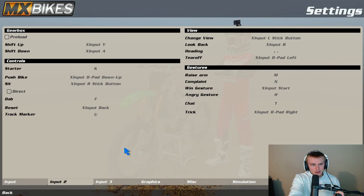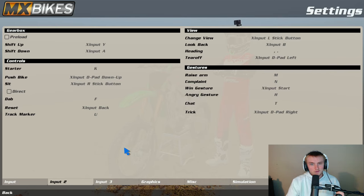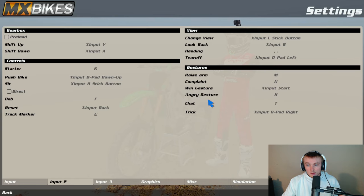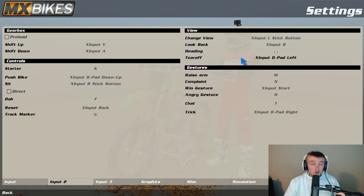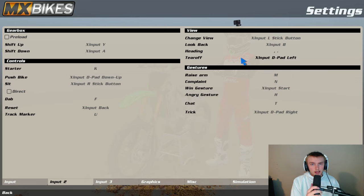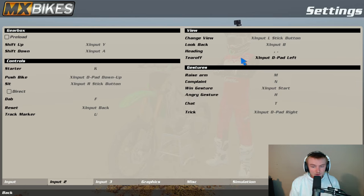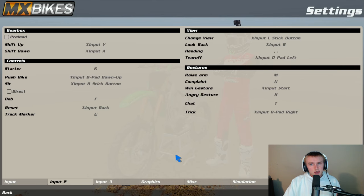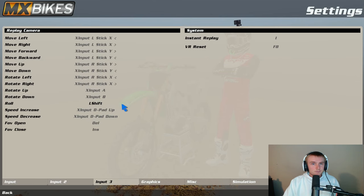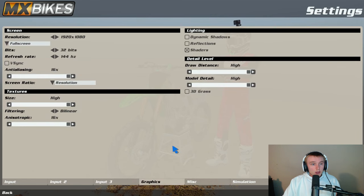And then obviously control starters, this is all just personal preference stuff. One thing I would say is tear off, I use left d-pad. I just take my left stick off the thumb pad and just click the left d-pad for tear-offs. Input three, replay system doesn't mean shit.